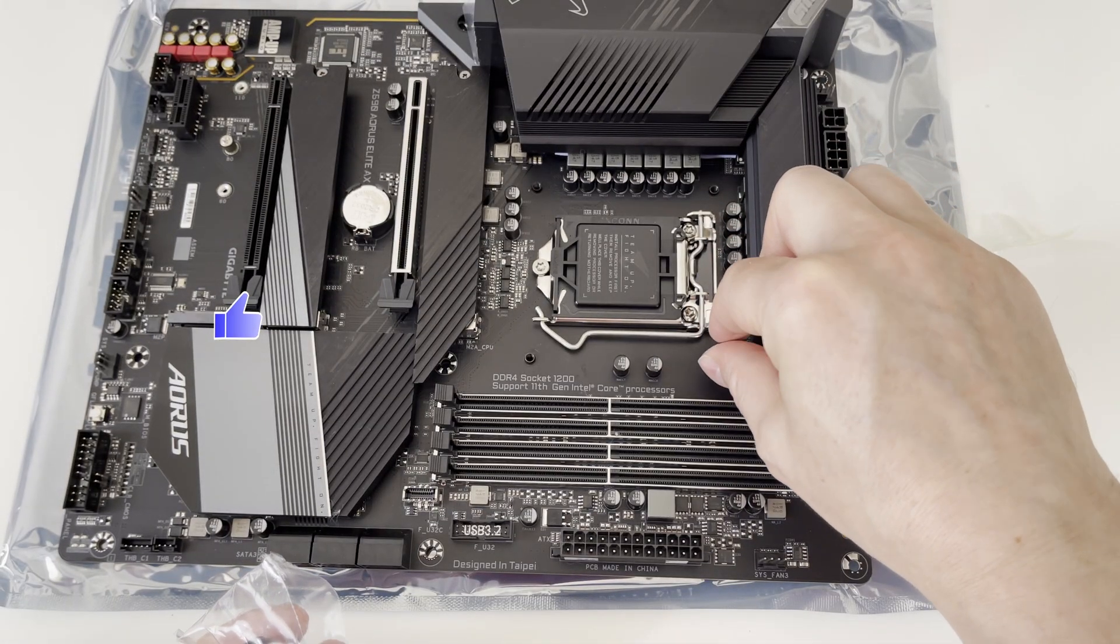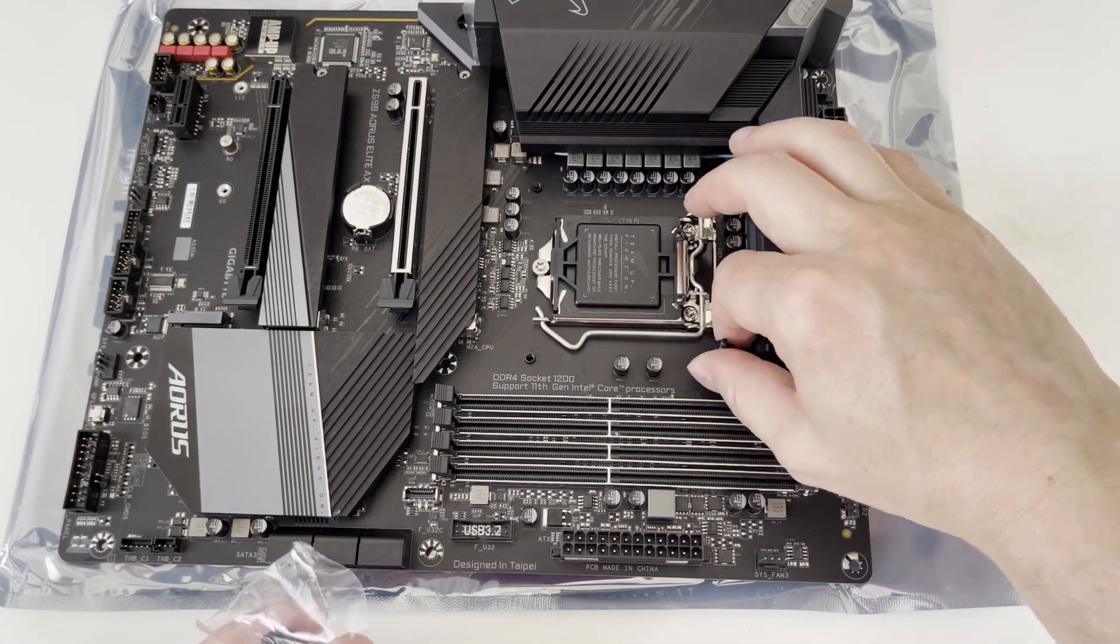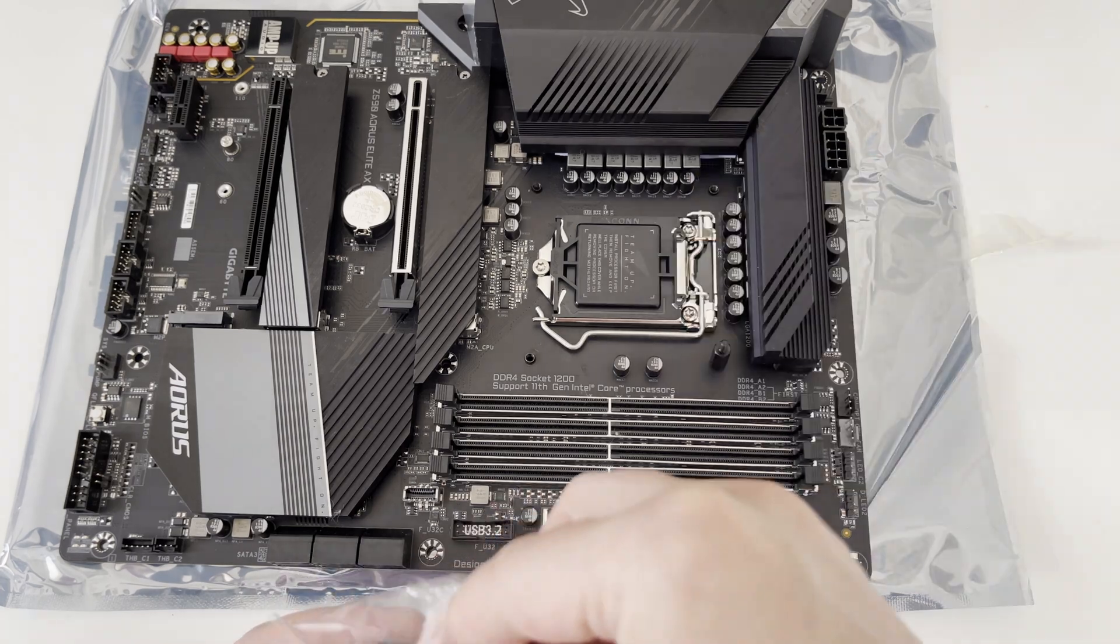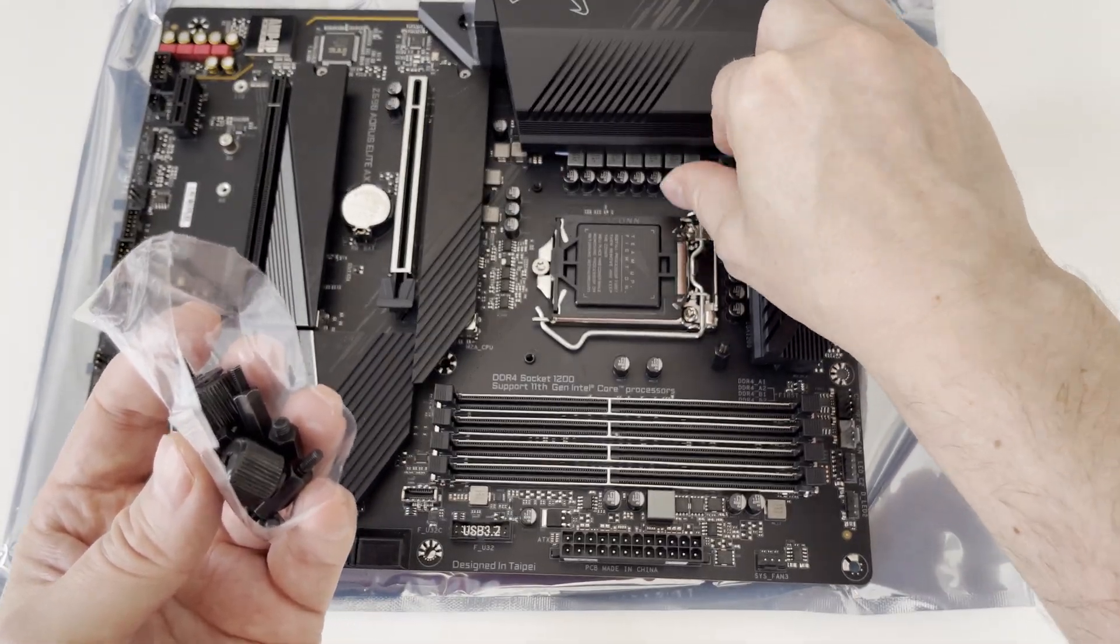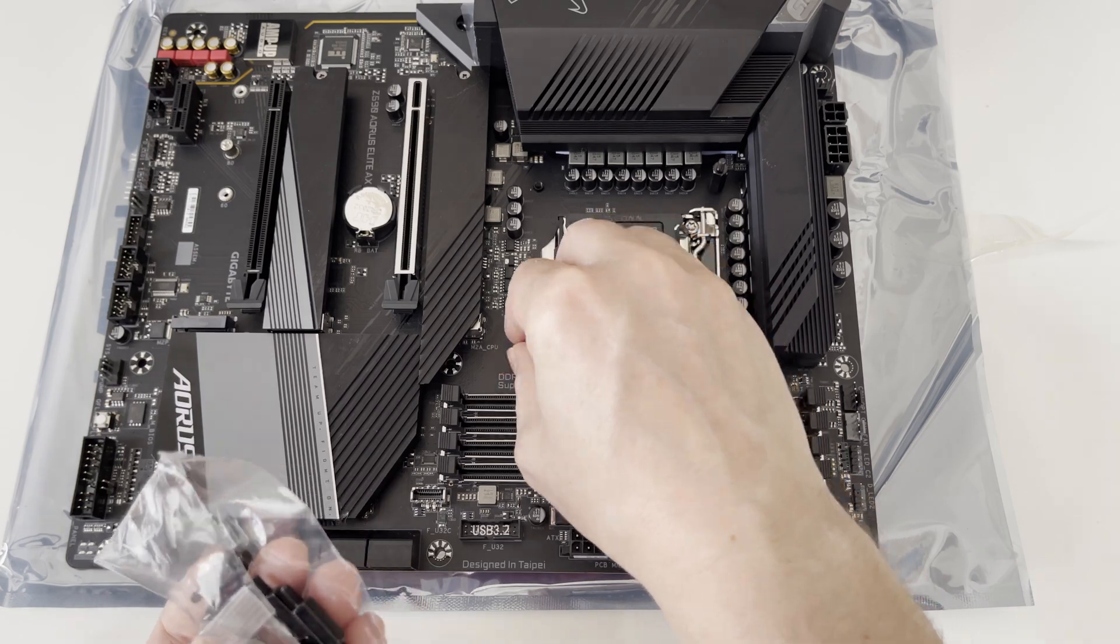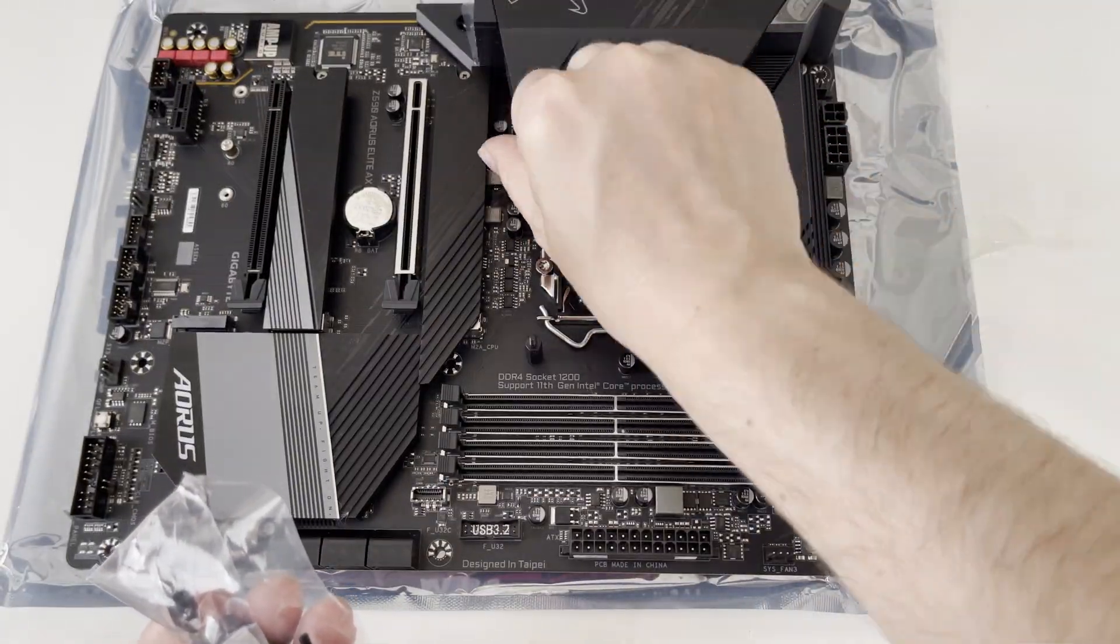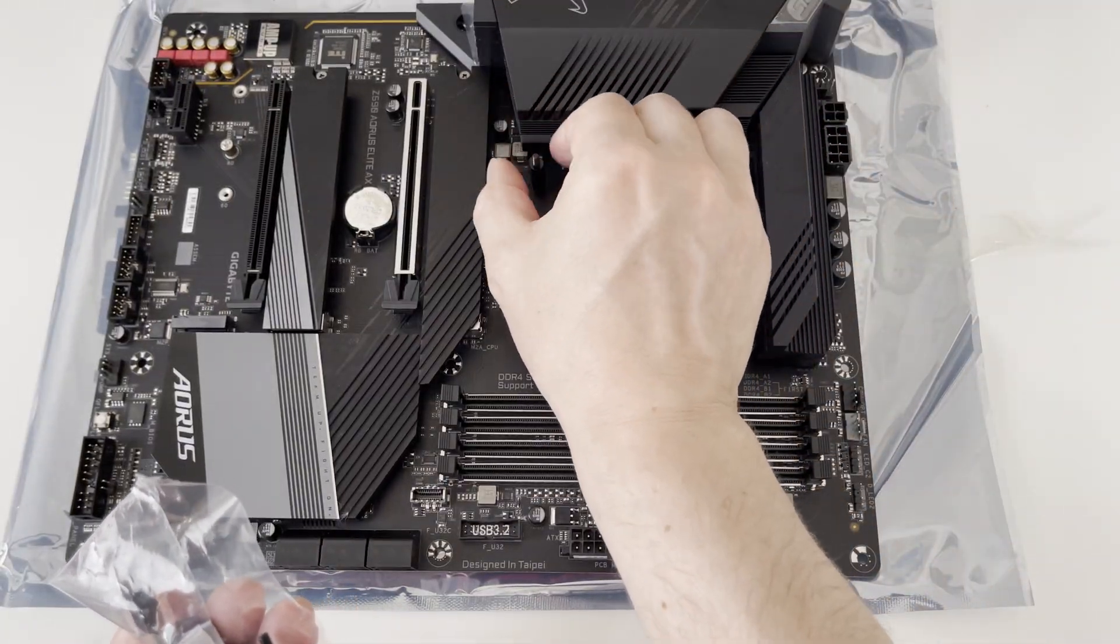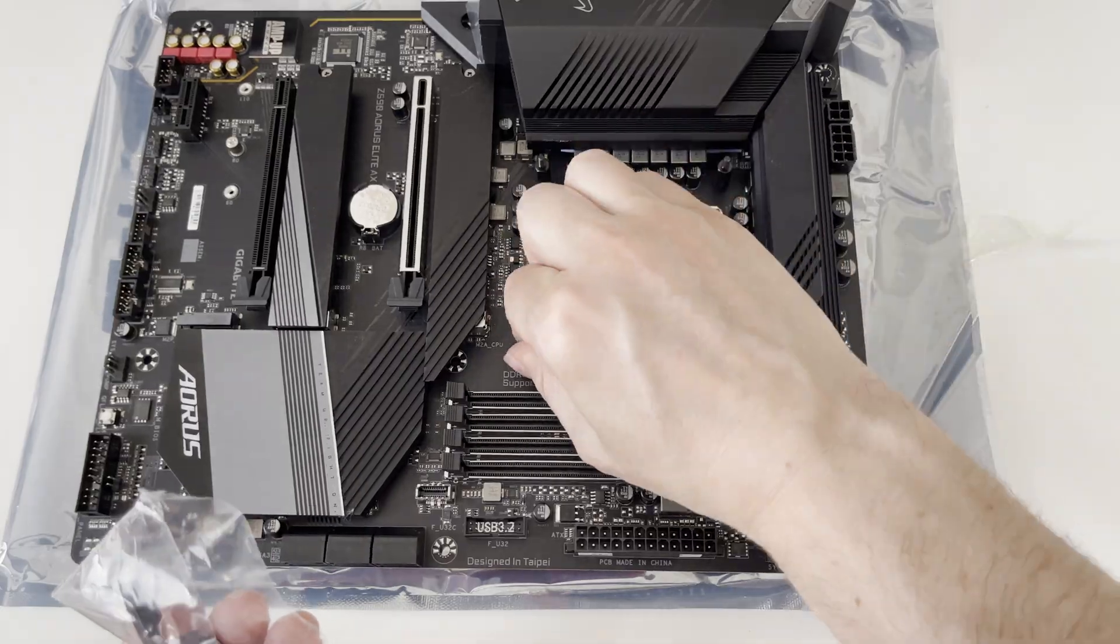Now let me screw in the standoffs into the CPU cooler bracket backplate. There were actually two sets of standoffs in the package so make sure you pick the correct ones and I'm going to speed up the video just to show I'm really mounting in all of the four standoffs.